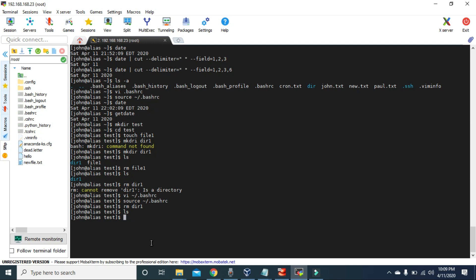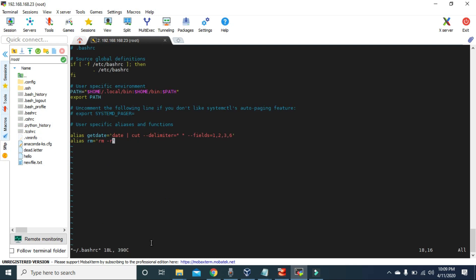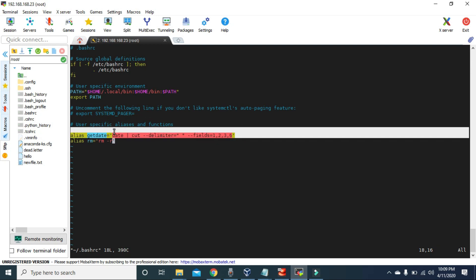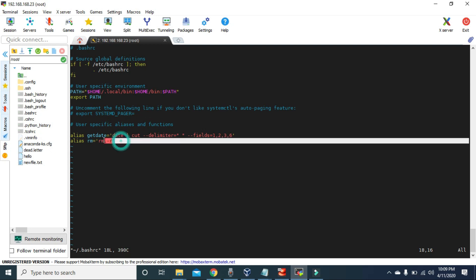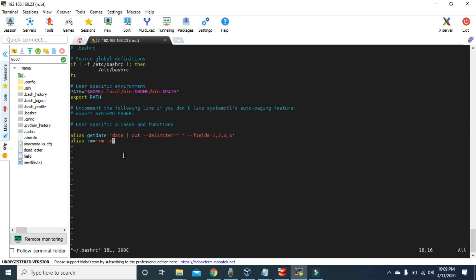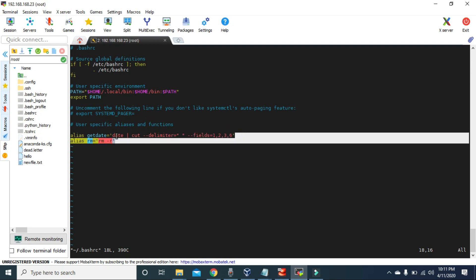The only drawback of aliases is that they only work with a single command. If you look at the .bashrc file, the 'getdate' alias will only work for that single command, and the 'rm' alias would only work for its single command. We cannot use the same alias with multiple commands. However, in Linux we can also execute multiple commands at once with a single command — to do that we need to use bash scripts, which is the topic for our next video. Bash scripts allow us to execute multiple lines of commands in just one step.